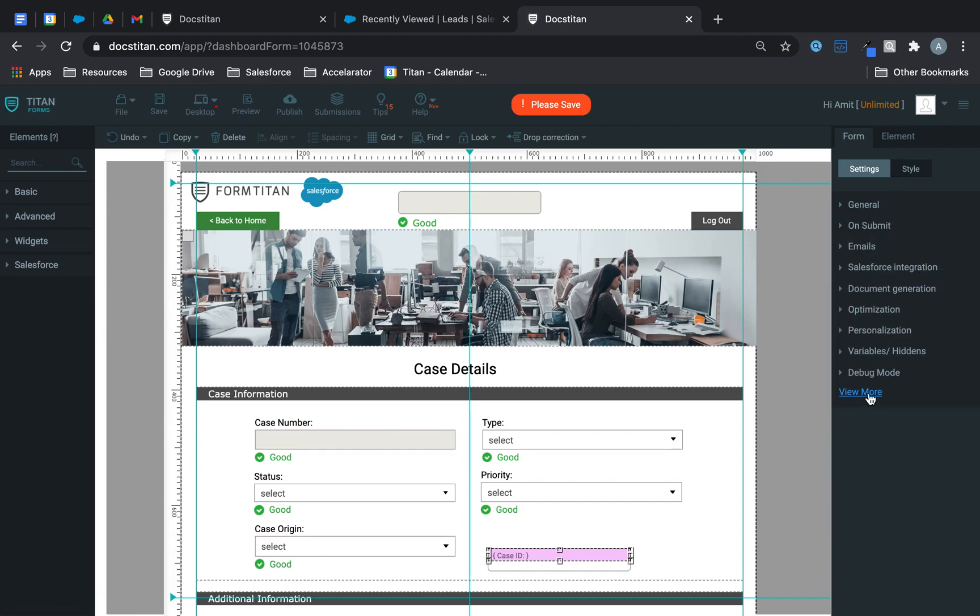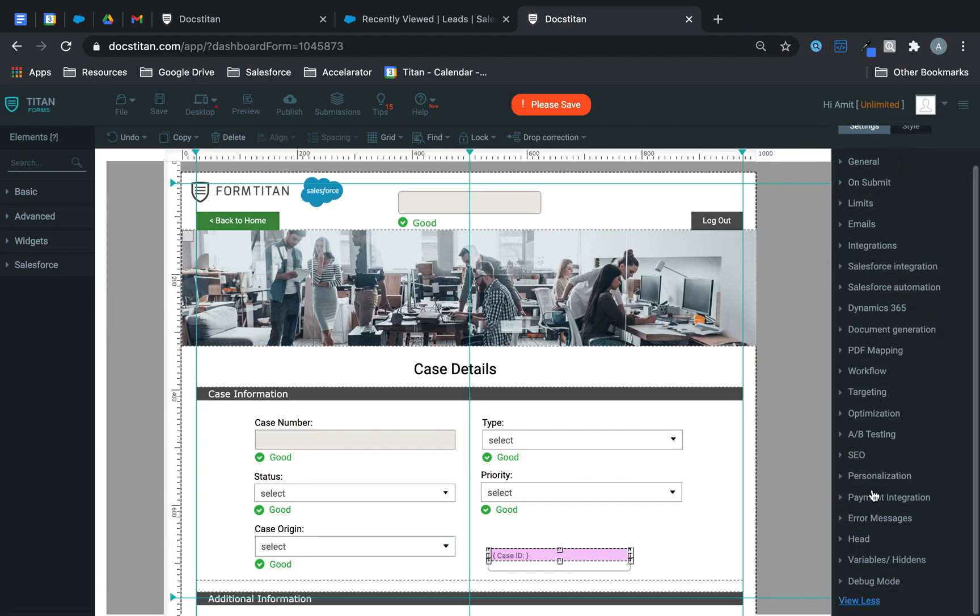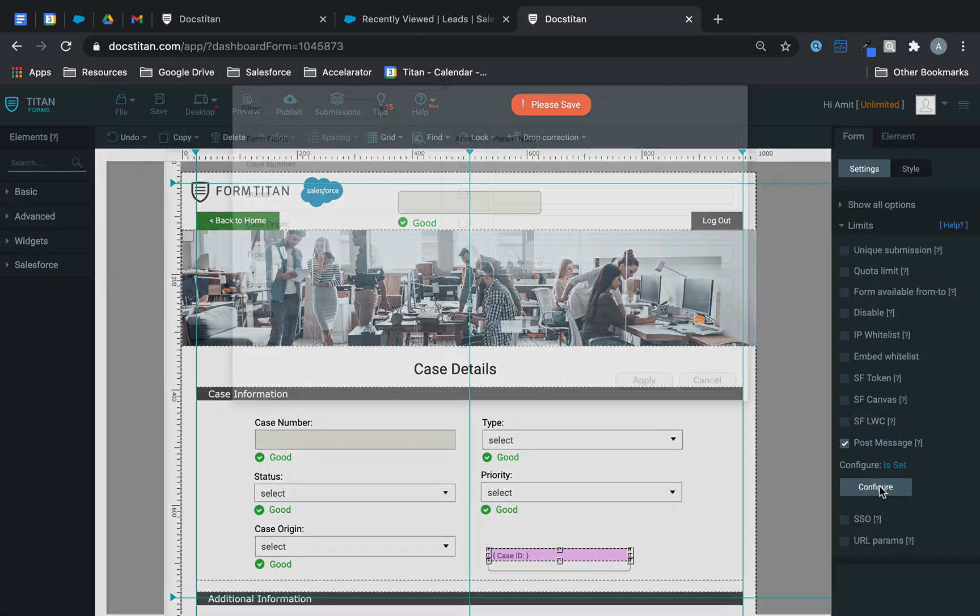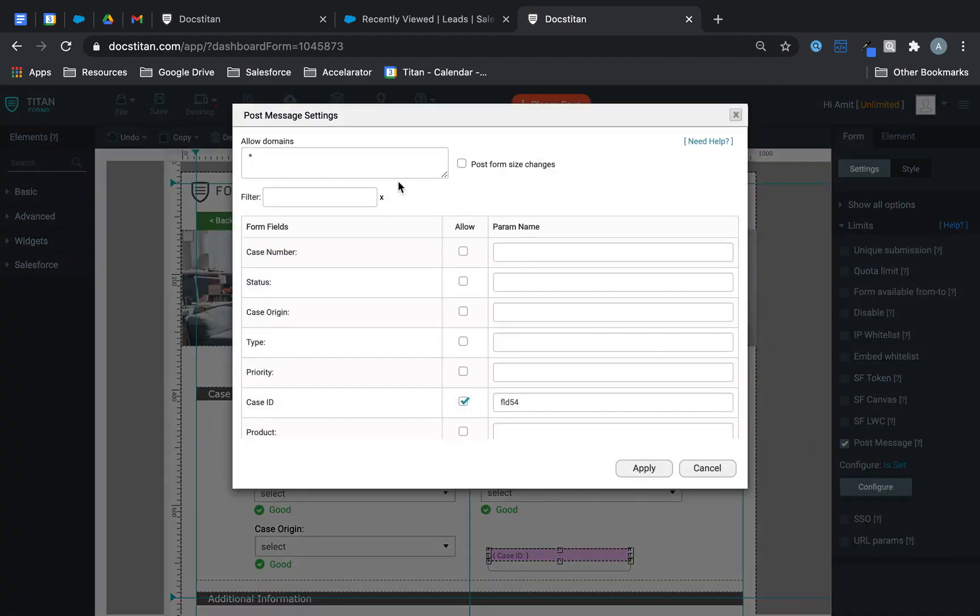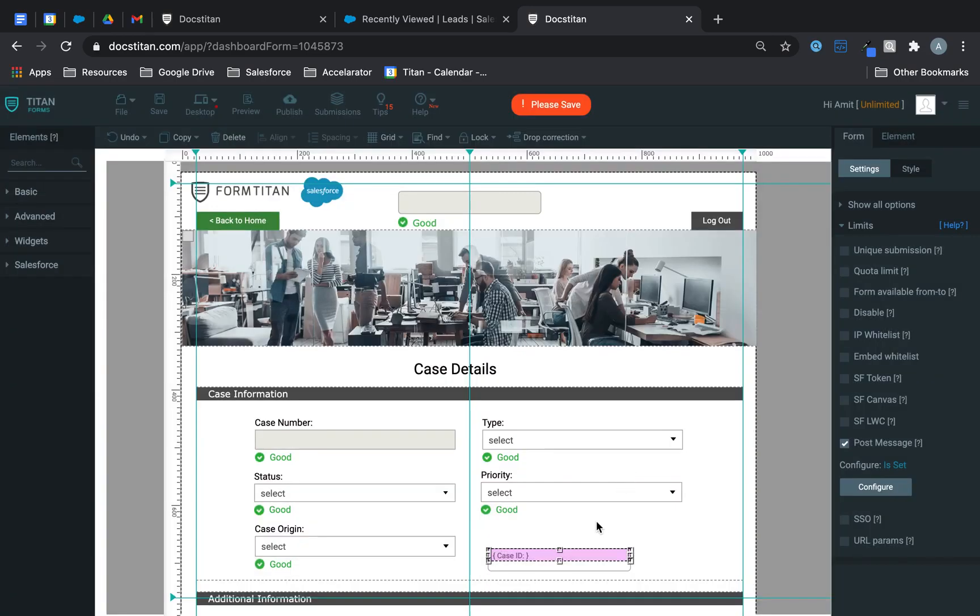The way you do that is you go to limits, you check post message, click configure, you allow domains, and then case ID, you allow it to pass into FLD54 which is this one over here. And what I'm doing is essentially passing this parameter or allowing to pass this parameter directly into Titan Web.